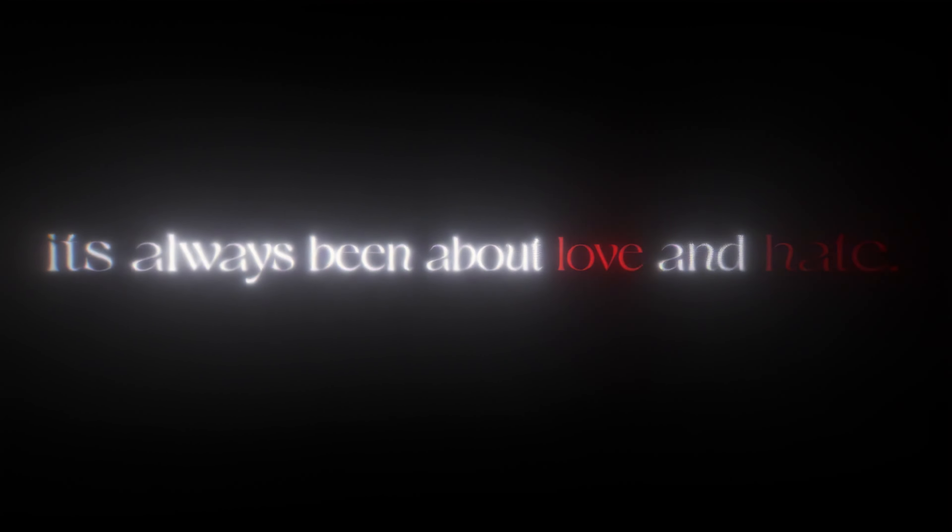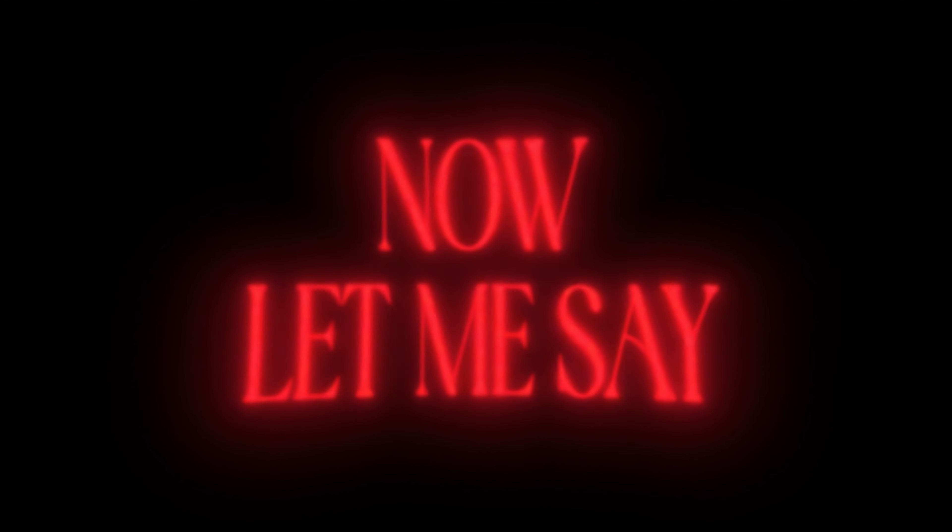This ain't been about critics, not about gimmicks, not about who the greatest is. It's always been about love and hate.